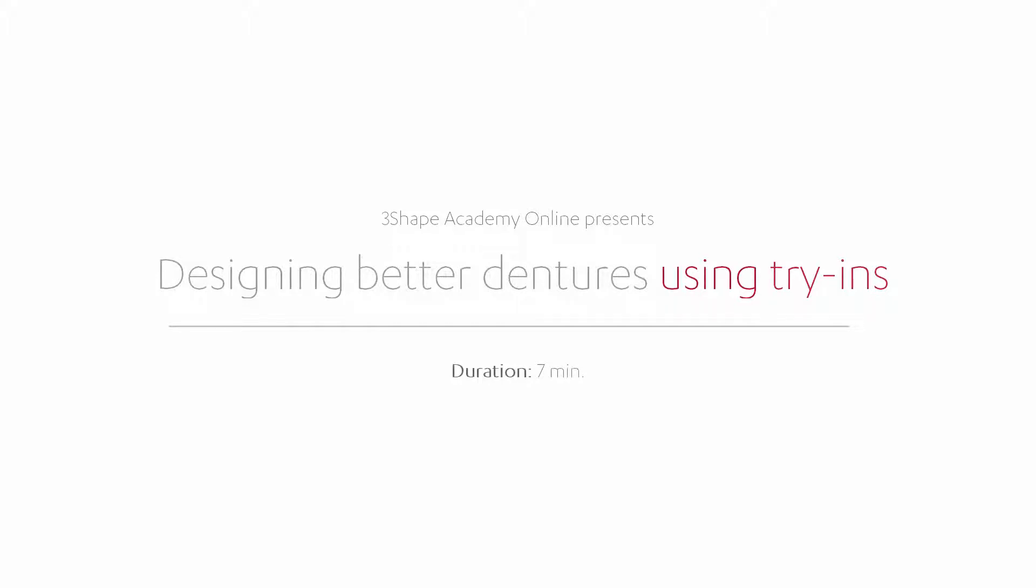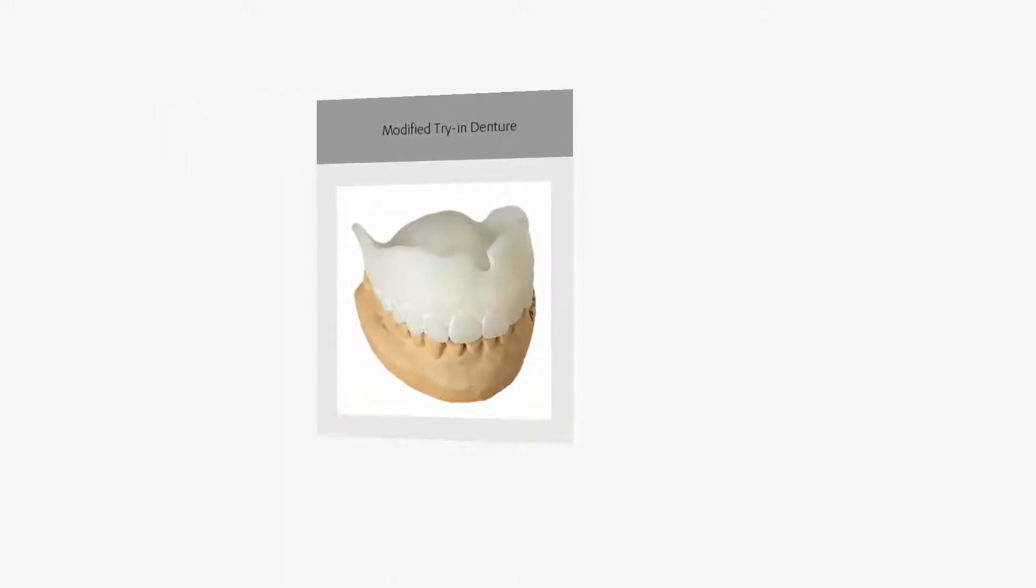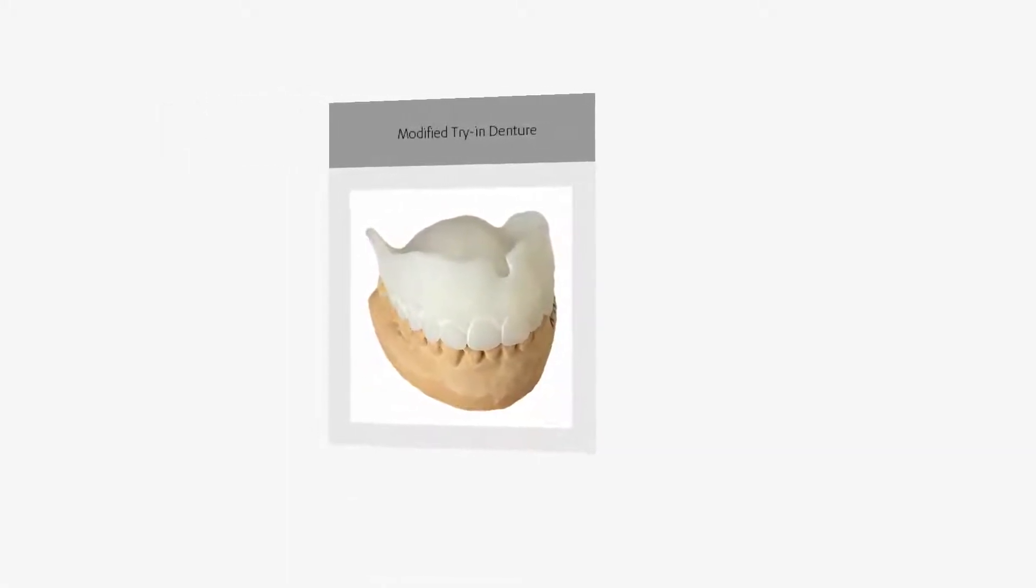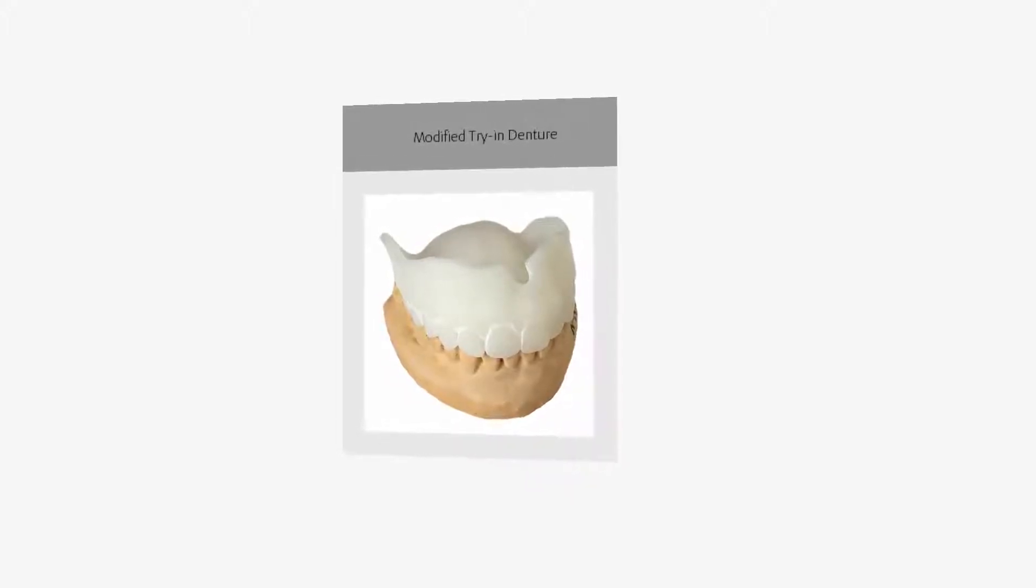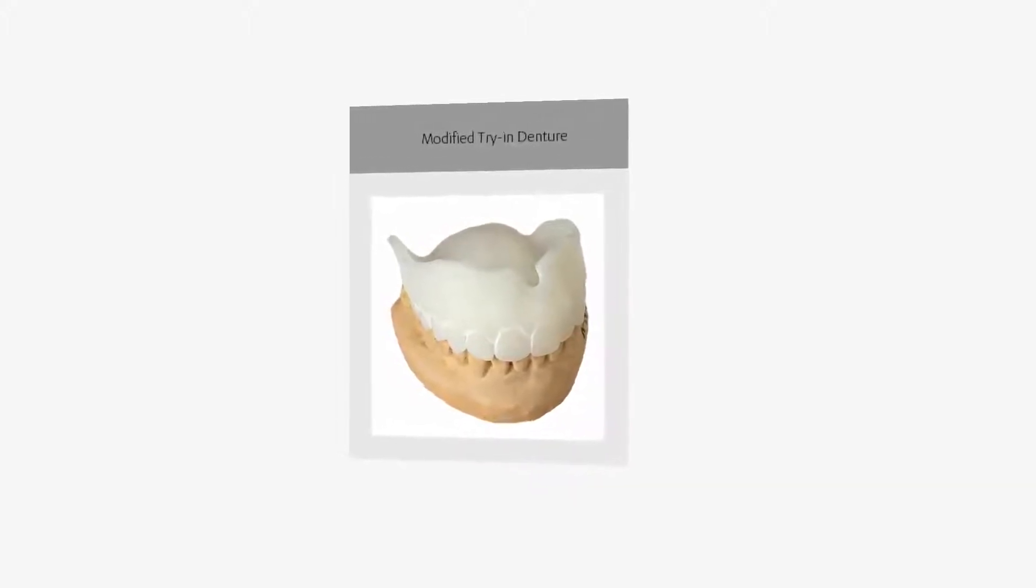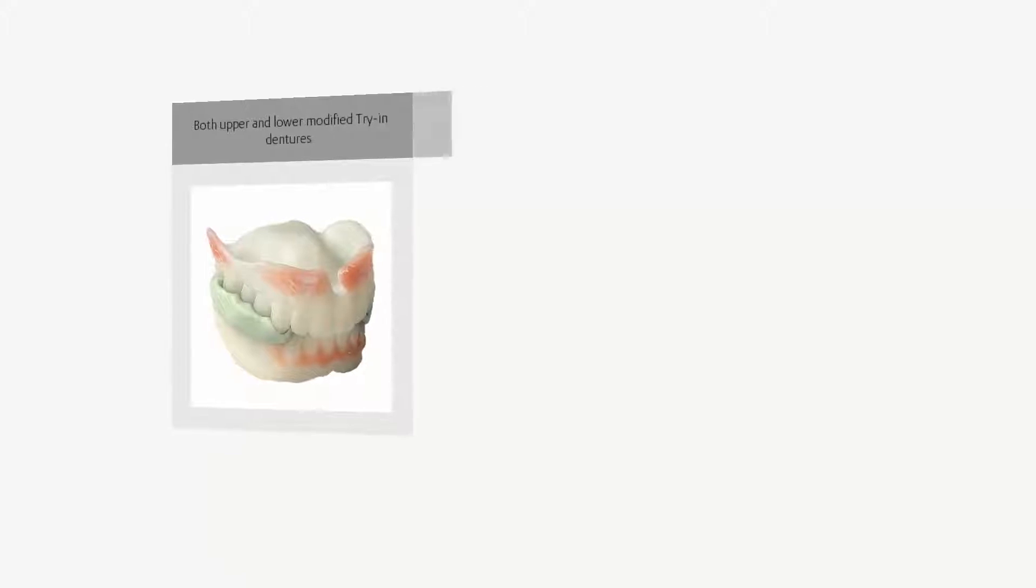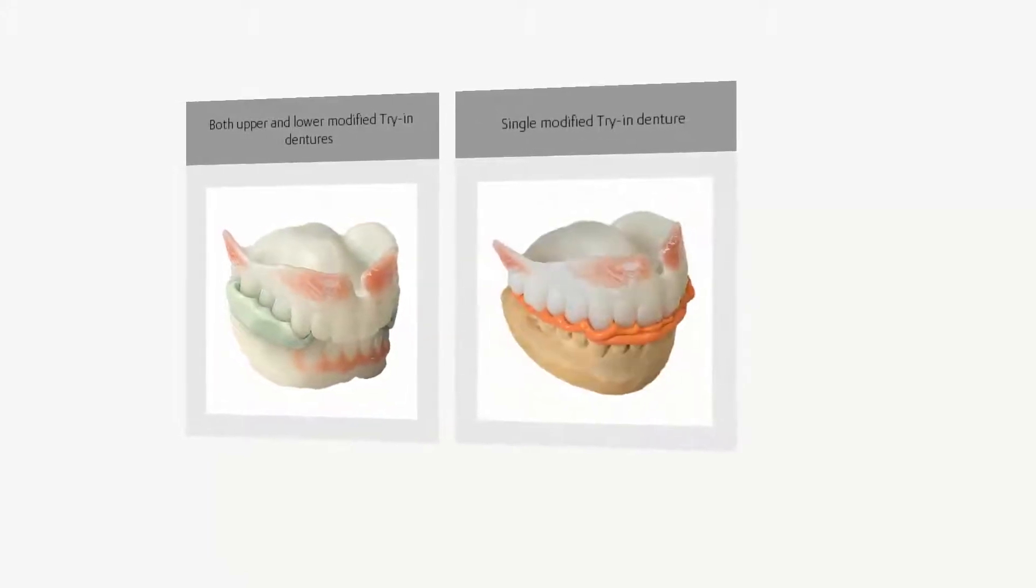While watching this video you will learn the steps for adding the information from a denture try-in to an existing order after having the denture checked and adjusted in the patient's mouth. The procedure described is valid for upper and lower jaw denture cases as well as single jaw cases.